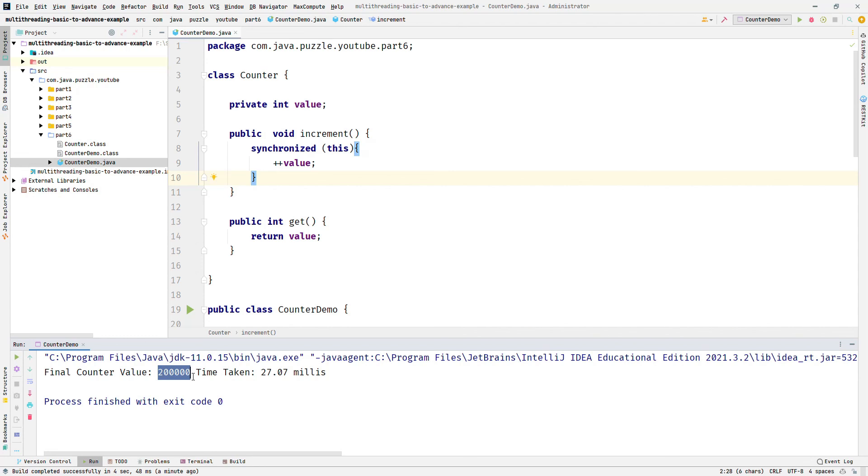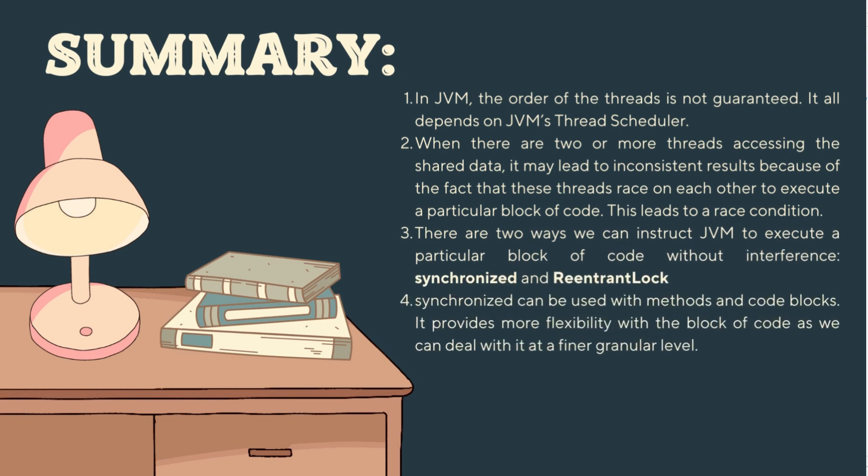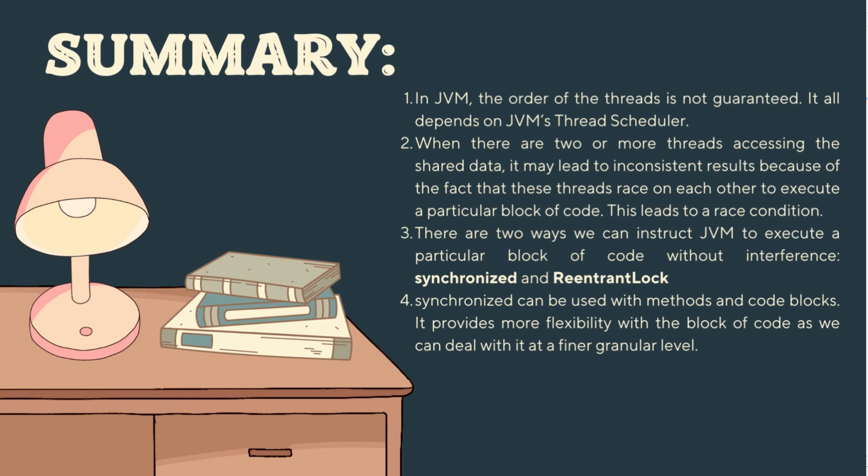So this is only the beginning. In a later video, we will deep dive into the synchronized keyword where we look at the bytecode and understand what is happening in the JVM. So this is the time for the summary. In JVM, the order of threads is not guaranteed. It all depends on the JVM thread scheduler. When there are two or more threads accessing shared data, it may lead to inconsistent results because of the fact that these threads race on each other to execute a particular block of code. This leads to race condition. There are two ways we can instruct JVM to execute a particular block of code without interference. First one is synchronized, and second one is ReentrantLock. Synchronized can be used with methods and code blocks. It provides more flexibility with blocks of code as we can deal with finer granular levels.